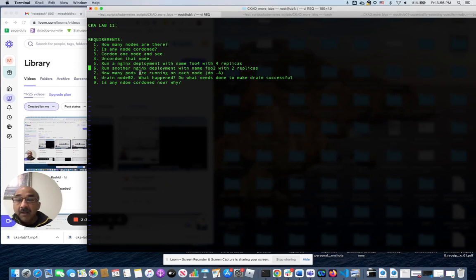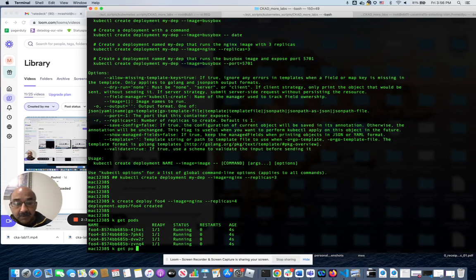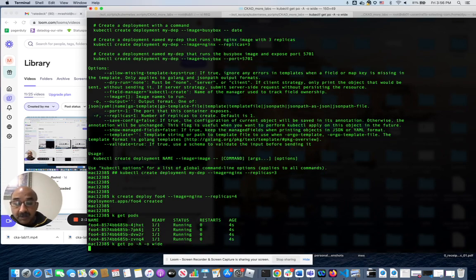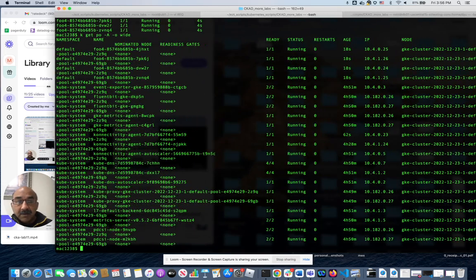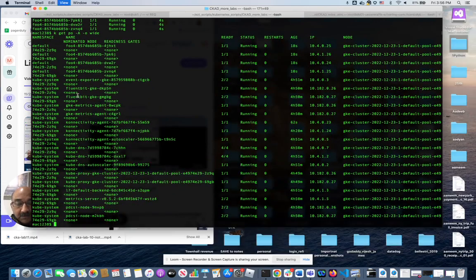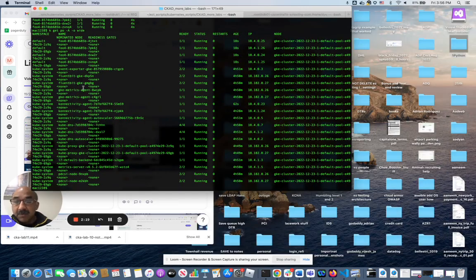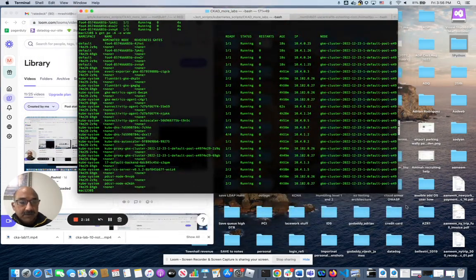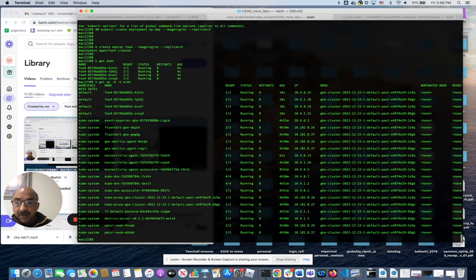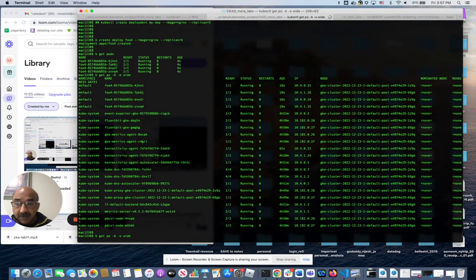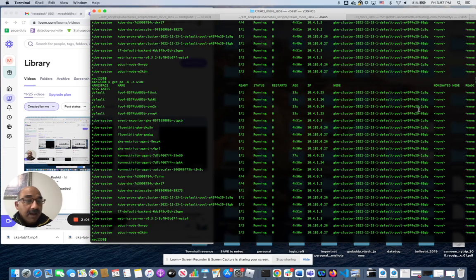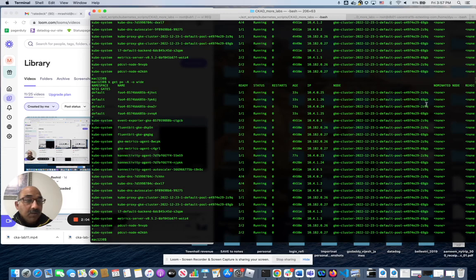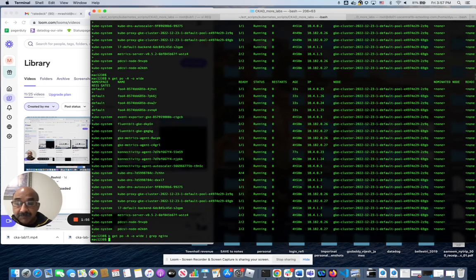Now, how many pods running on each node? Let's do get pod minus A. Let's go wide. Hard to see, but make it smaller. I feel easier that way. So roughly, half the nodes are on 9Q and half are on GB, so they're split.